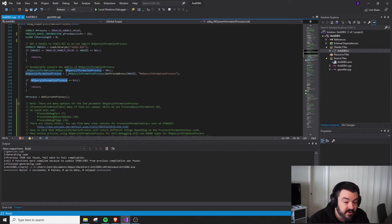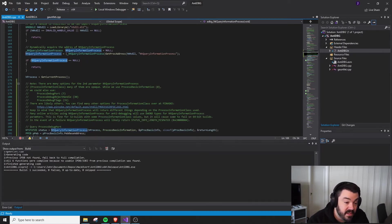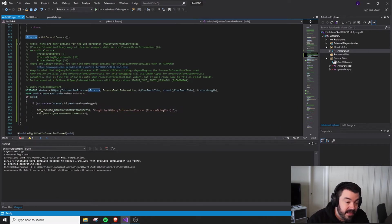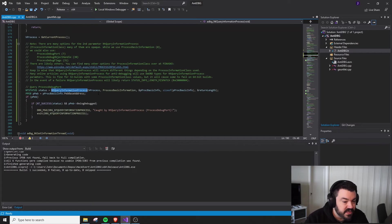Once we have this and we verify that we were actually able to get a correct or valid address back, meaning it just wasn't null, we'll go ahead and get a handle to our current process, and then we're going to make this call. Now, here's where things get a little interesting or tricky.